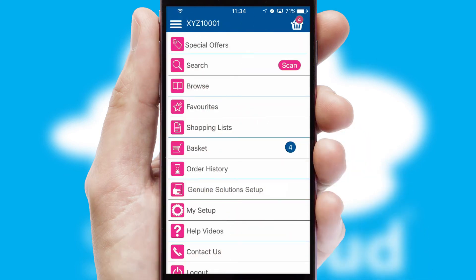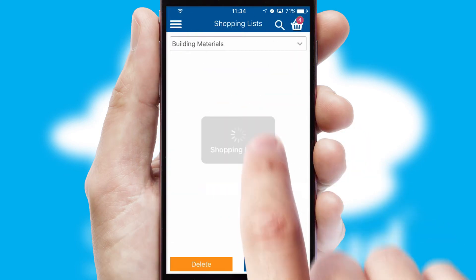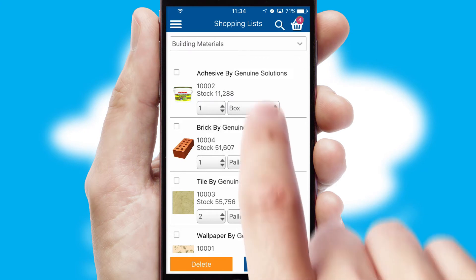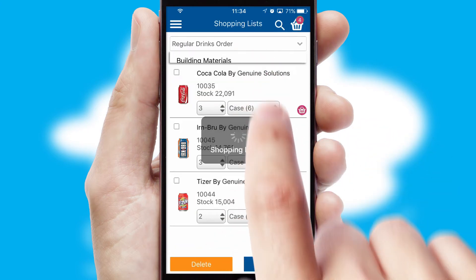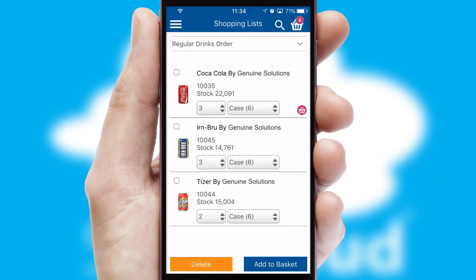Both suppliers and customers can set up and maintain shopping lists, often based on purchase history or recommended items.